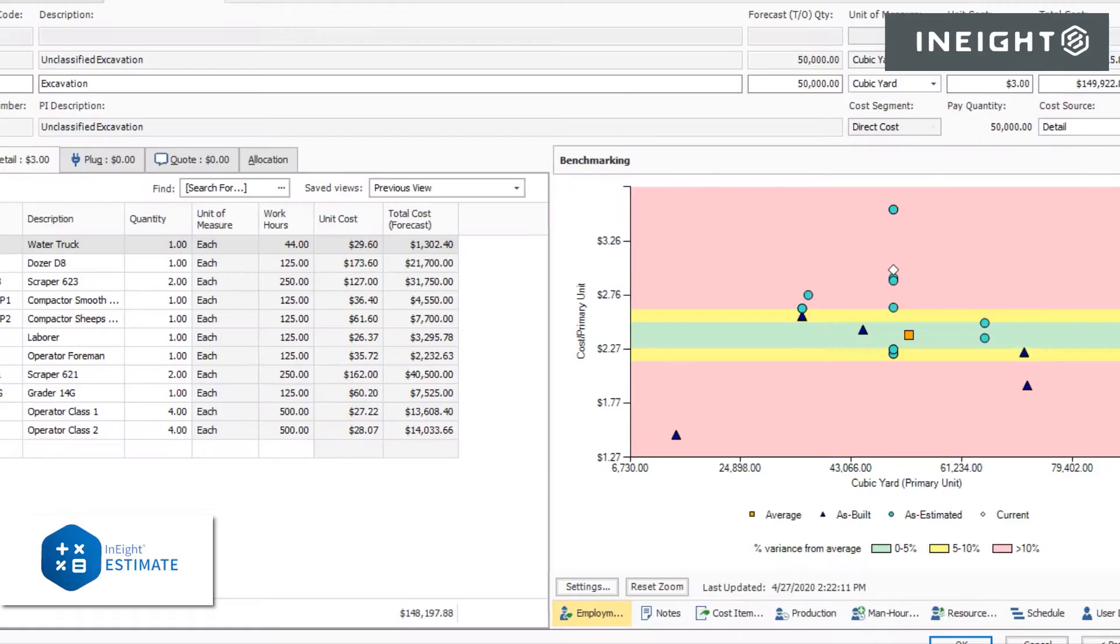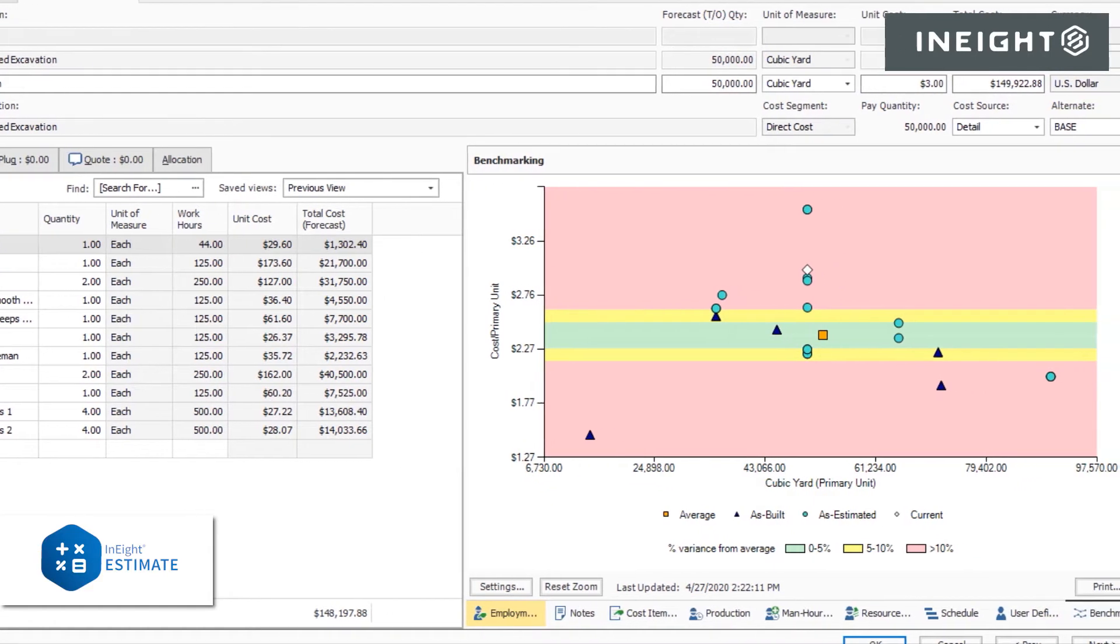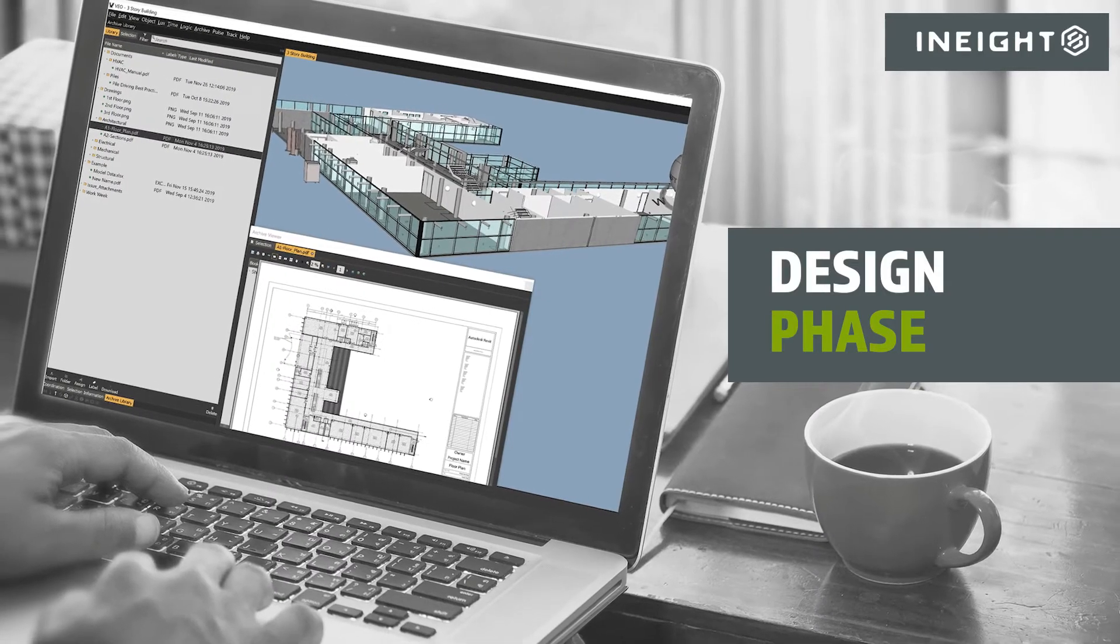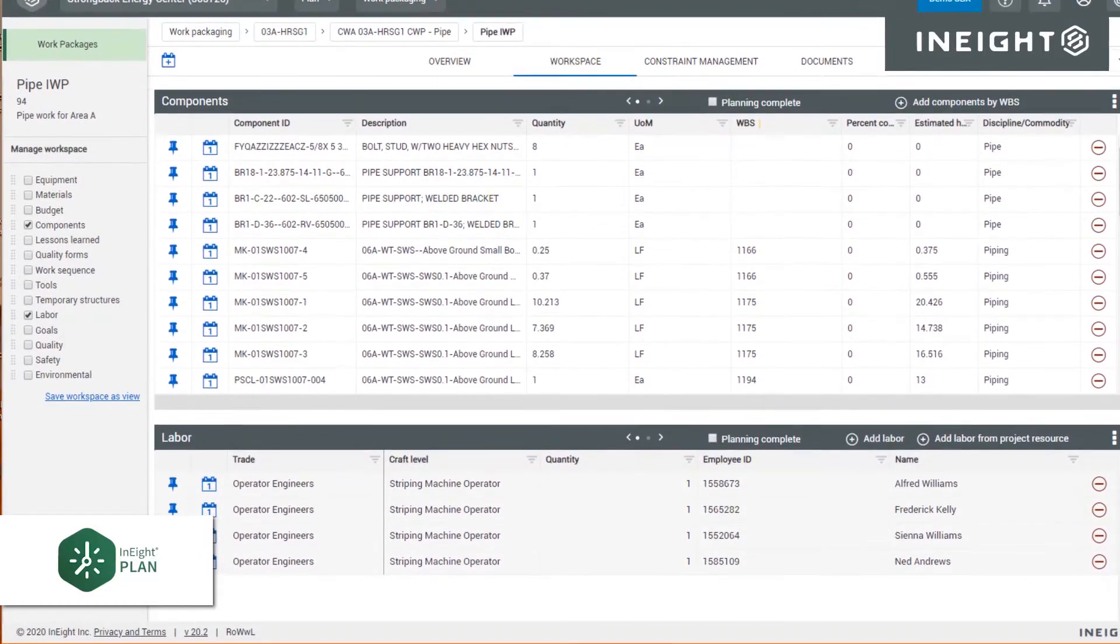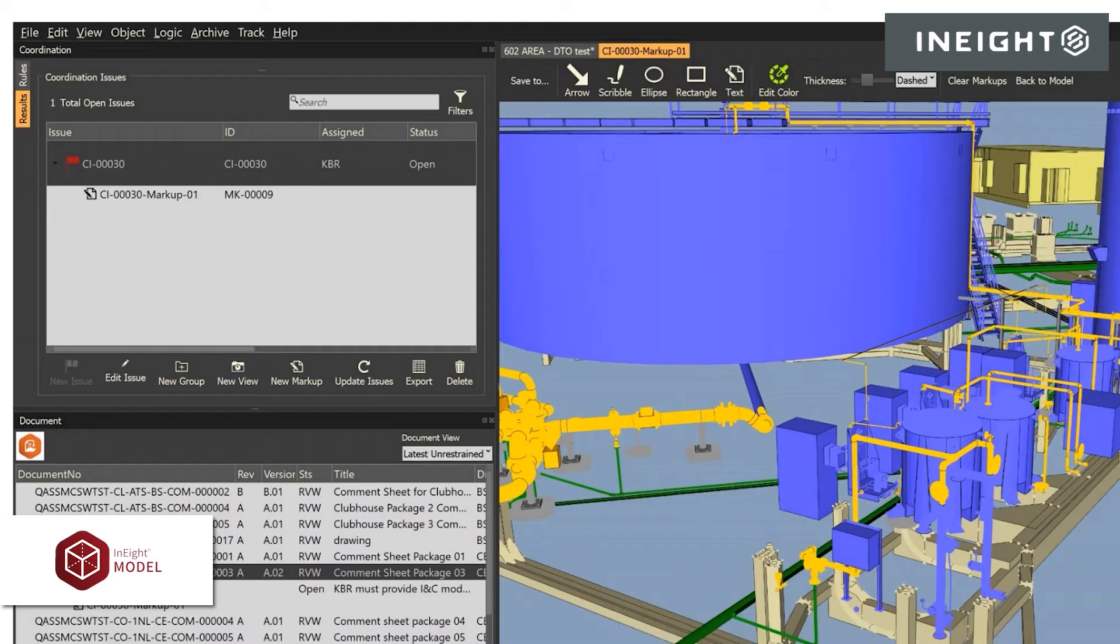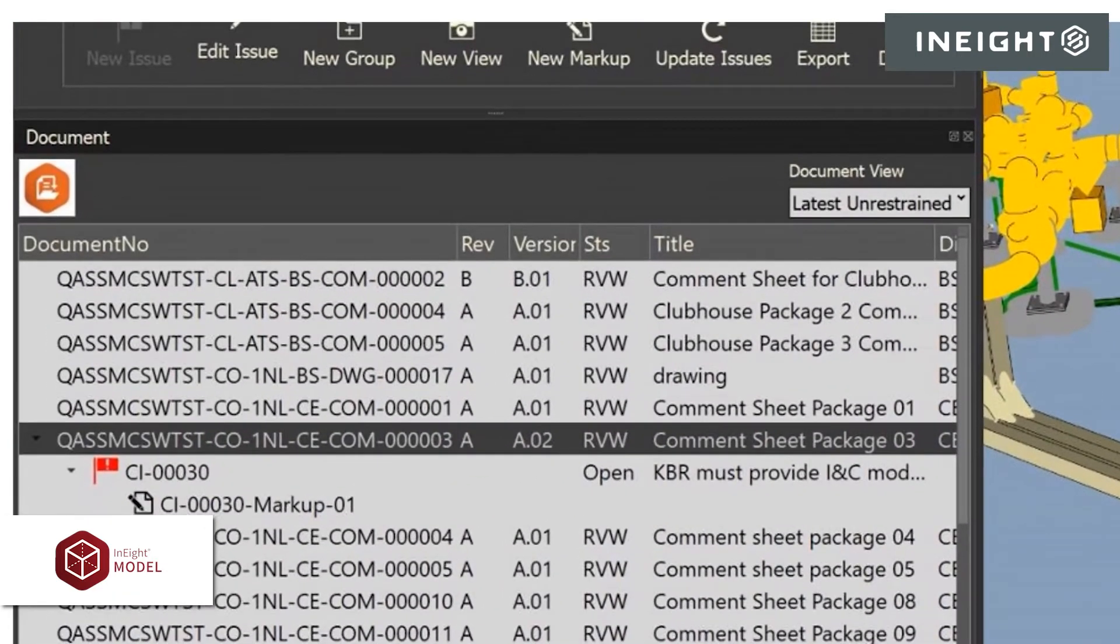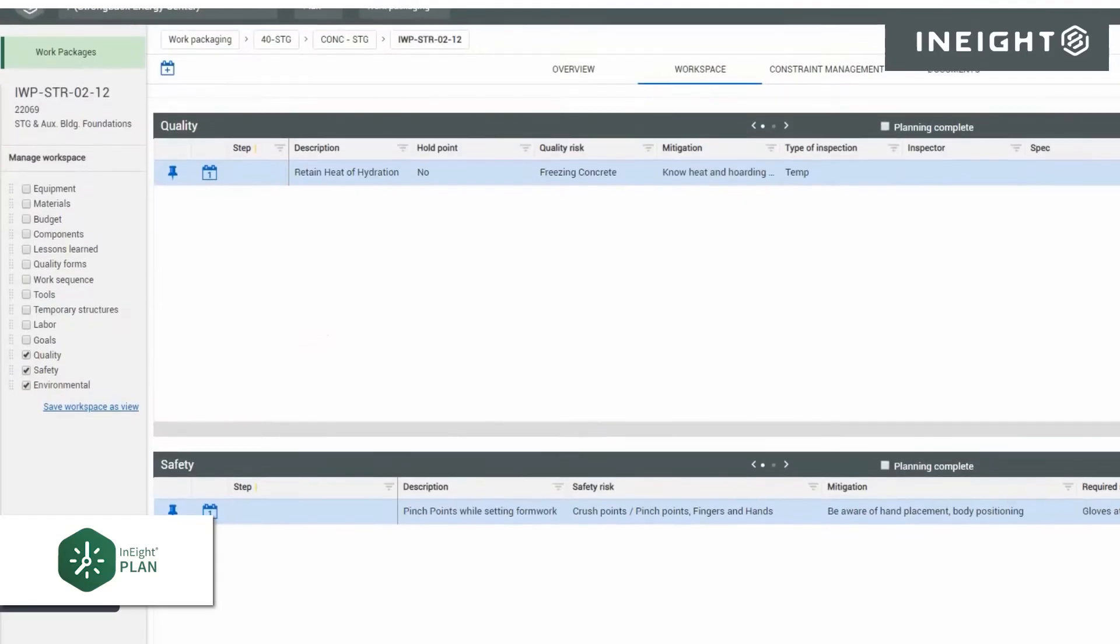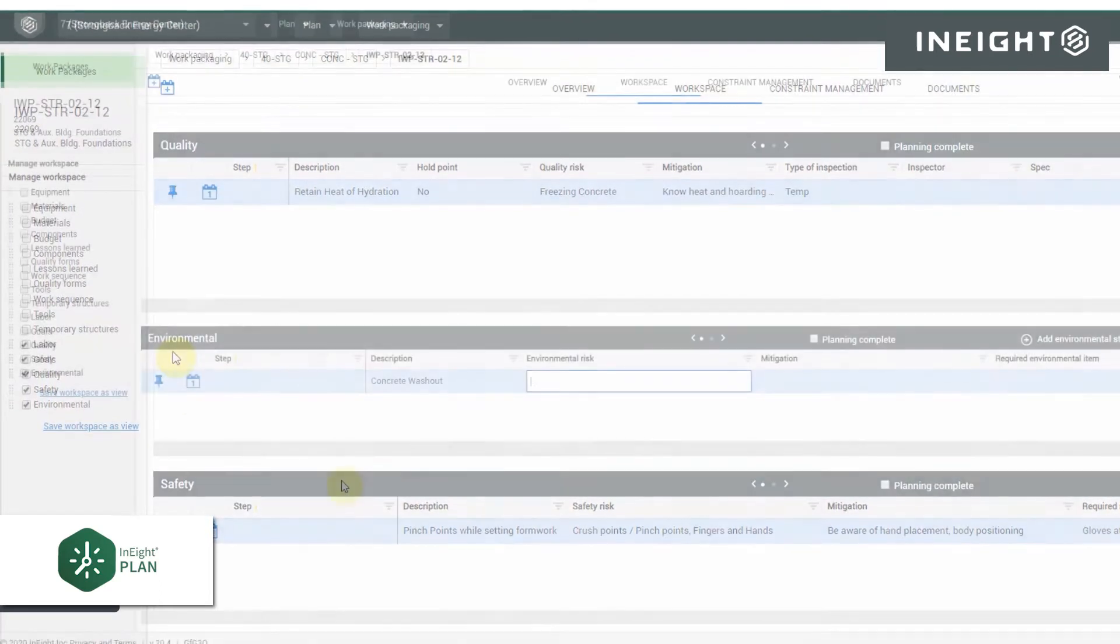As you enter the design phase, information captured in the estimate and schedule can be used to build out installation work packages. Documents needed to install the work can be linked to the work packages by syncing the model. In addition, work steps such as safety, quality, and compliance checklists can be associated with the packages.